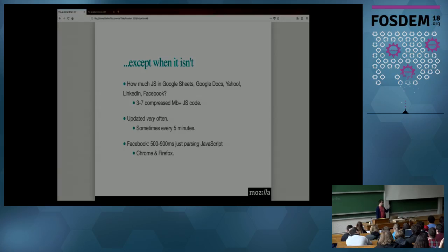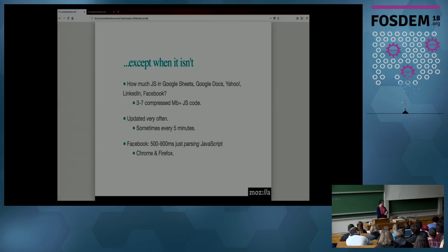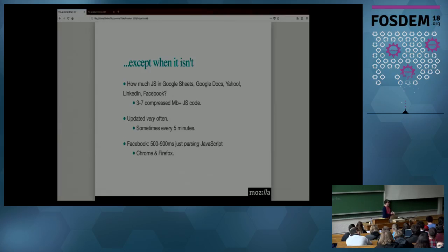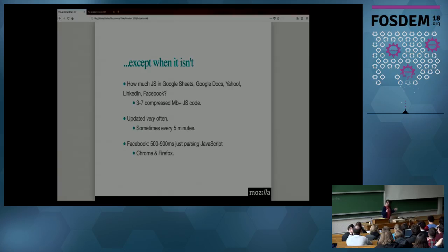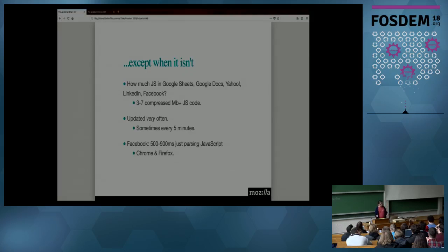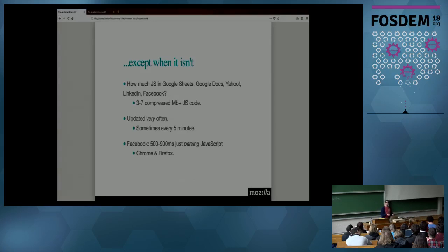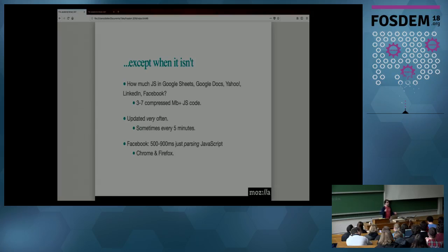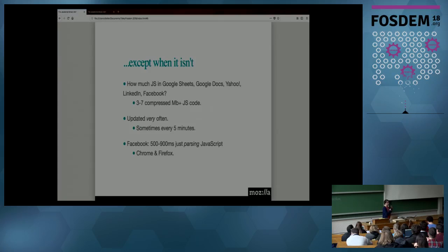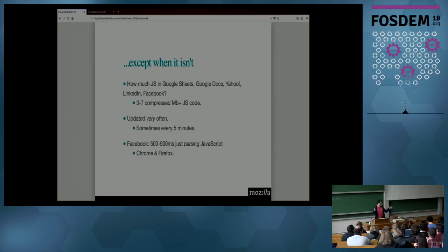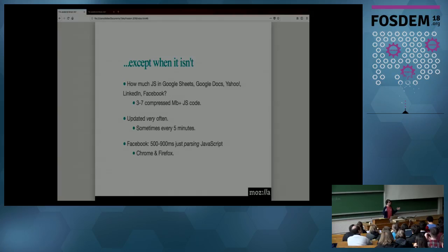If you recall what Florent was saying earlier, was it 100 milliseconds, 200 milliseconds, that people start thinking it's broken? 500. Okay, so just parsing the JavaScript for Facebook is already at least 500 milliseconds on both Chrome and Firefox. That's parsing. That's once you have received the JavaScript, once you have received the HTML, once you have received the images, the CSS, you start parsing the JavaScript at some point.